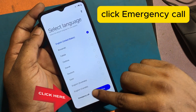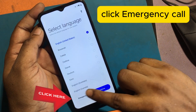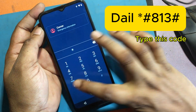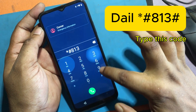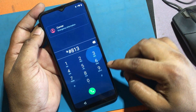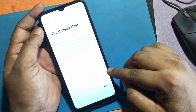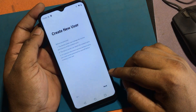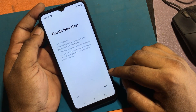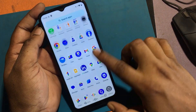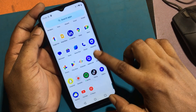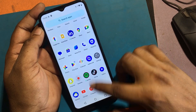Click emergency call and type this code. Your phone has been successfully unlocked.